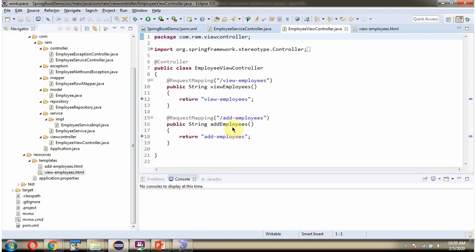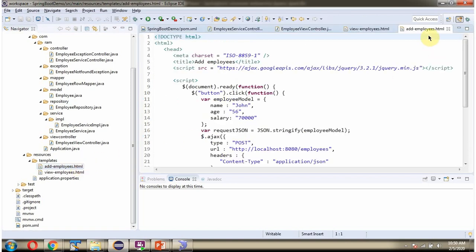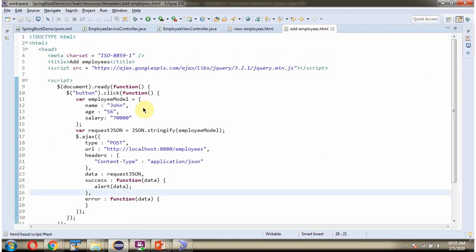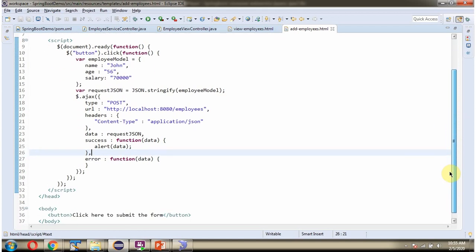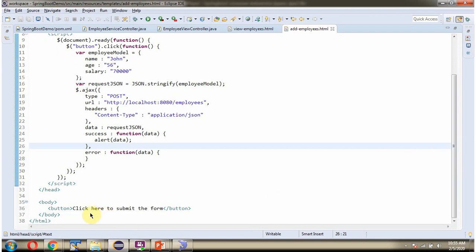The Employee ViewController has one more method, which is Add Employees. To call this method, we have to send a request to this path, and it redirects to AddEmployees.html. In this HTML, I have written jQuery Ajax code to send a request to this endpoint. The method is POST and the request body is EmployeeJson. When you call this endpoint, it creates one Employee Record in the Employee Table. This page will display a button, and when you click the button, this function will be called and one Employee Record will be created in the Employee Table.